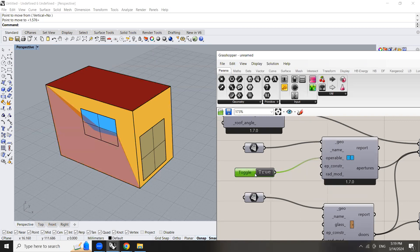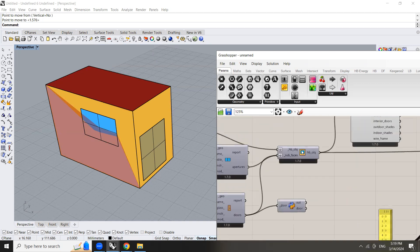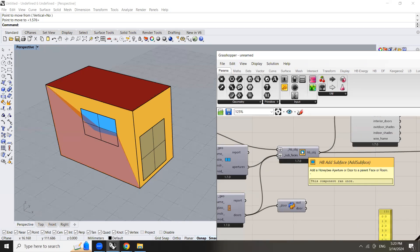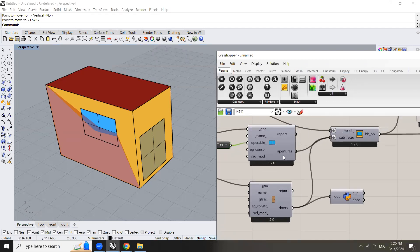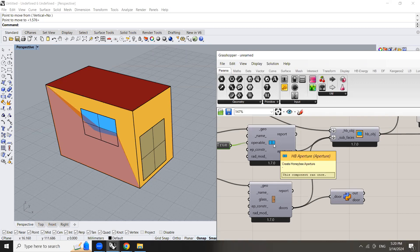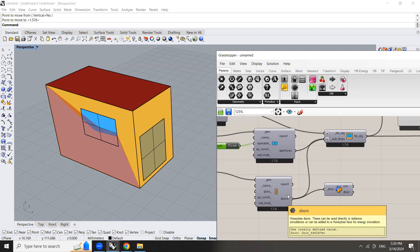We can set this into true and then we can use this component entitled add subsurface in which we can hook up apertures which is a window and we can also hook up a door.